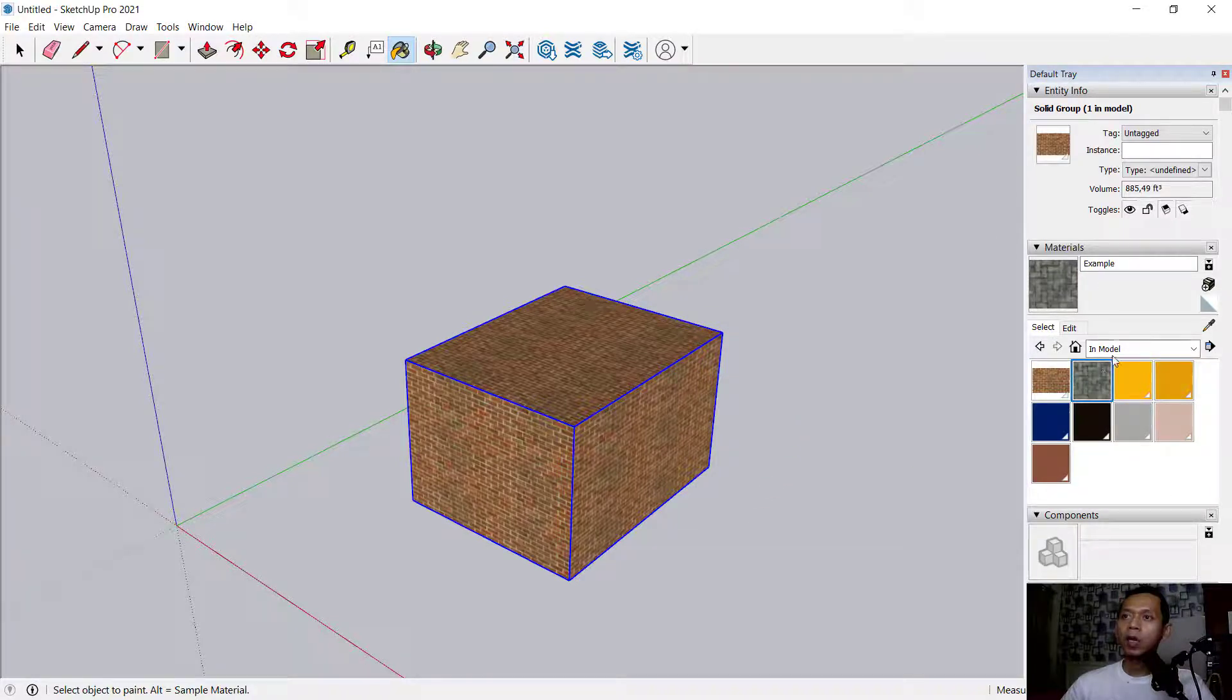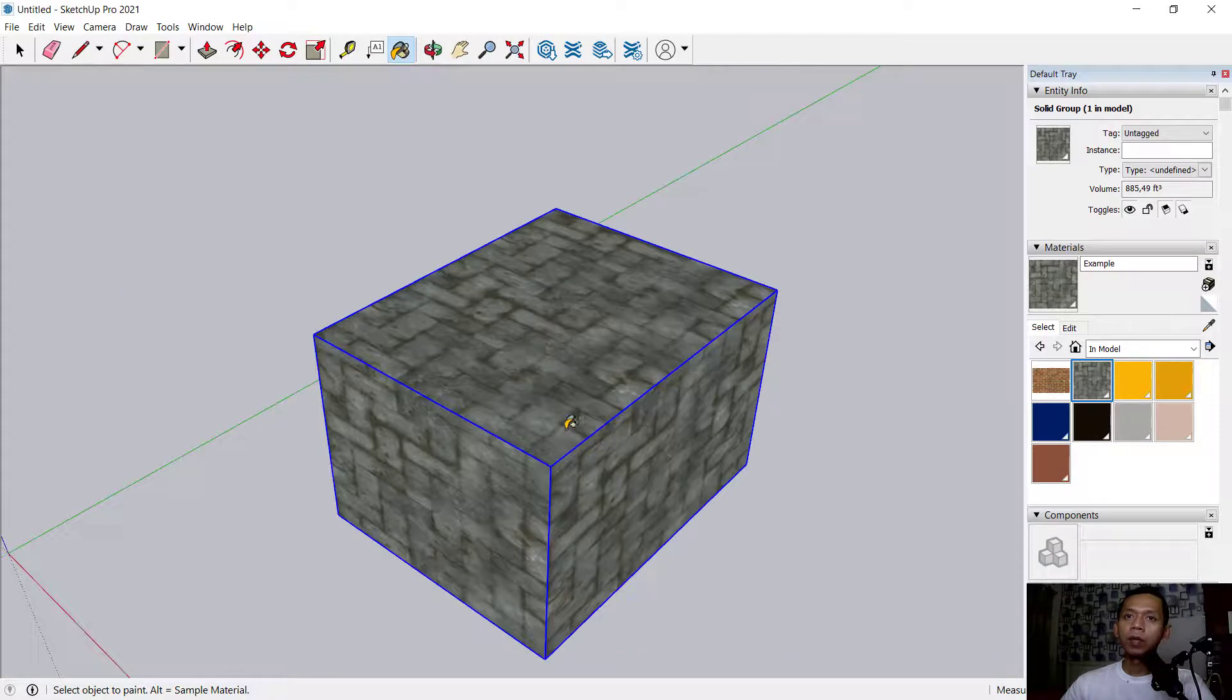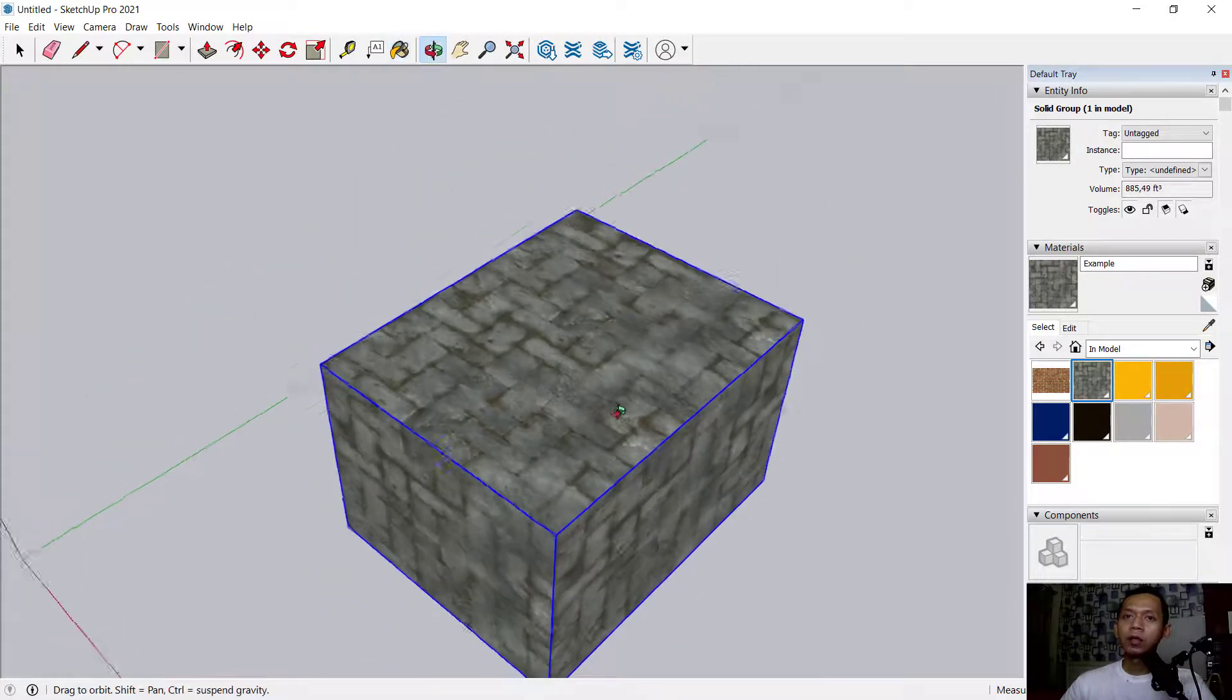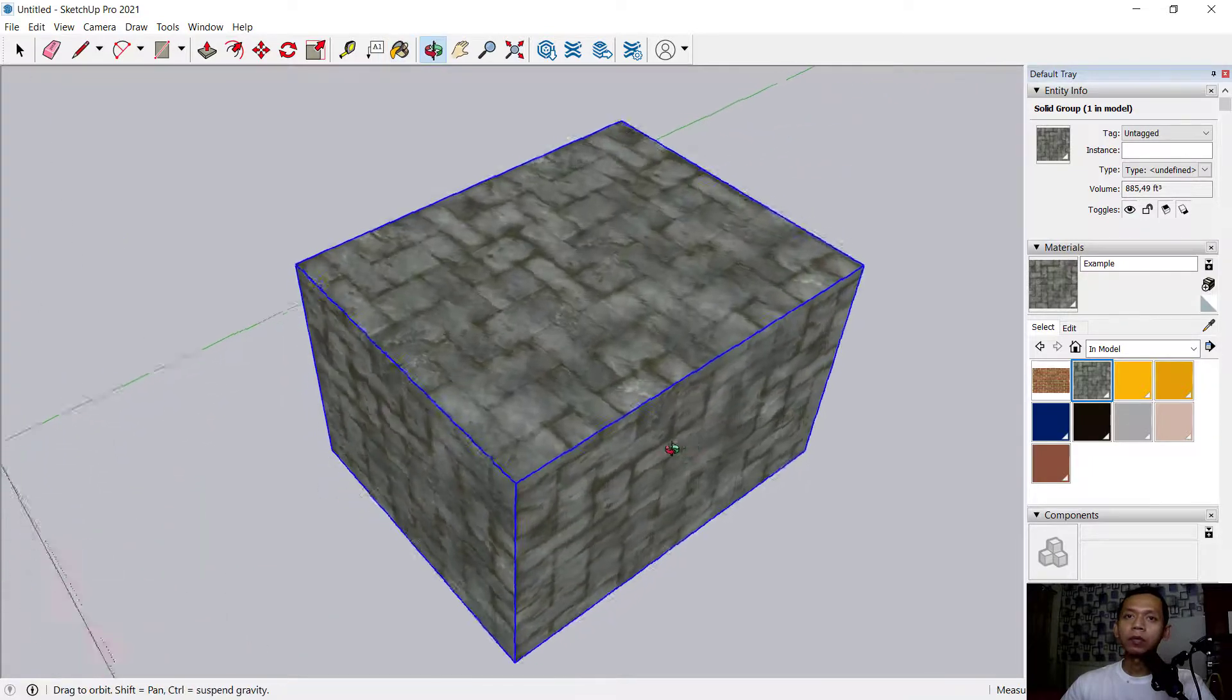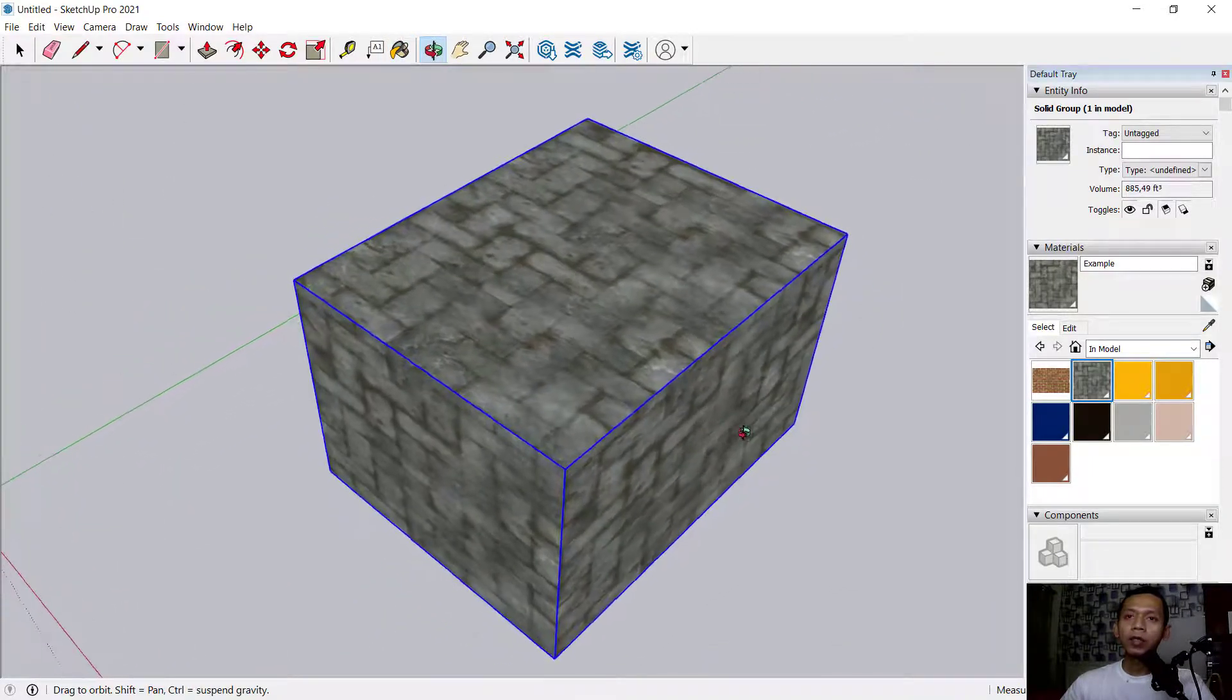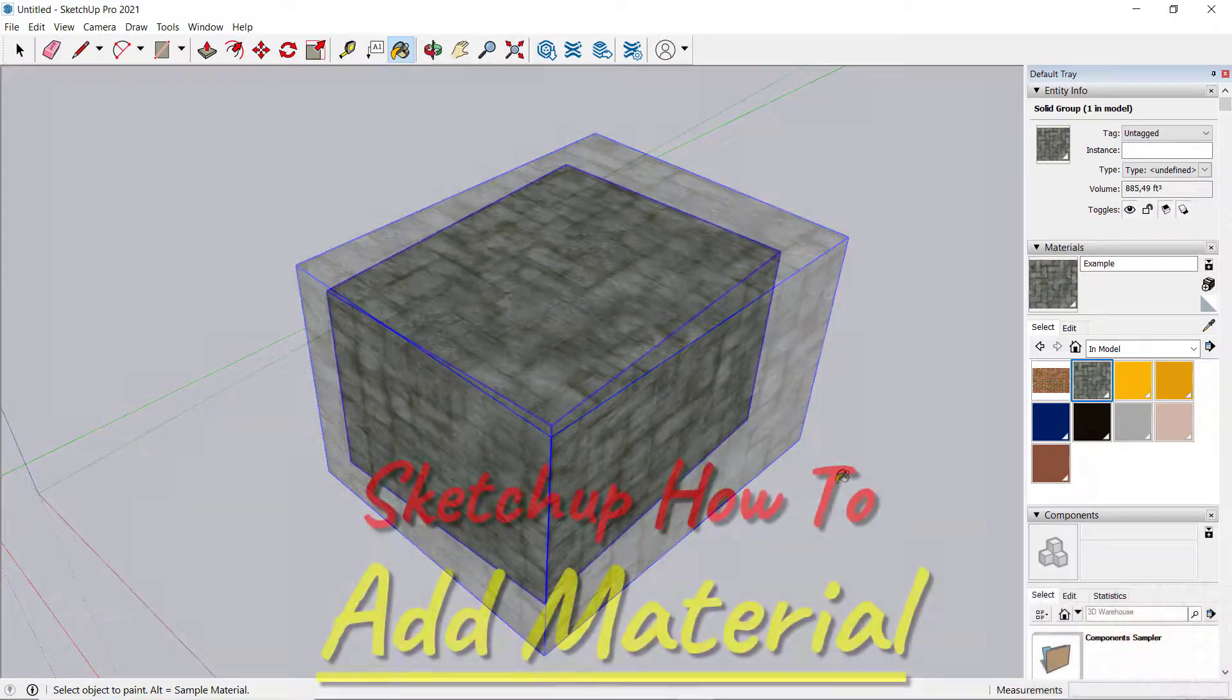The object will automatically apply the material. It's very easy to add materials in SketchUp software. If you have any questions about this tutorial, you can comment below this video.